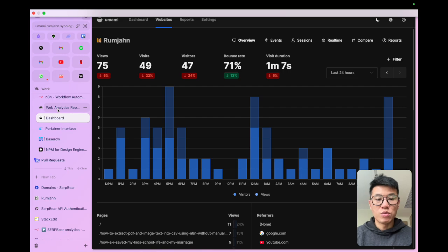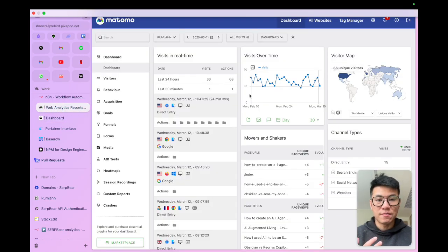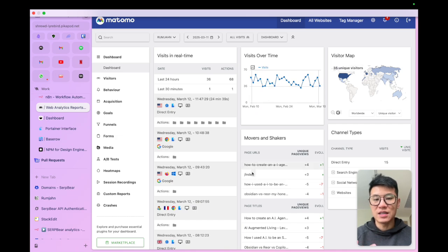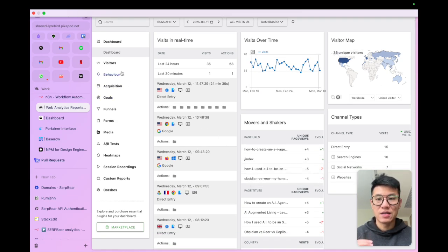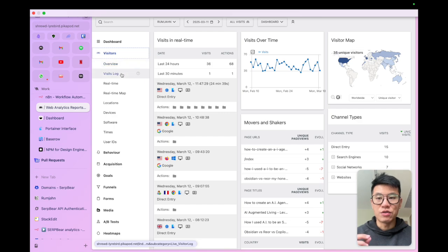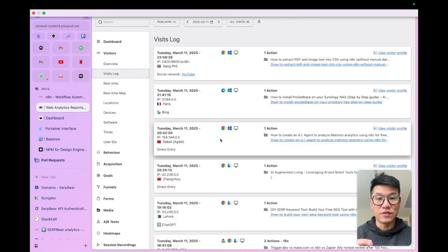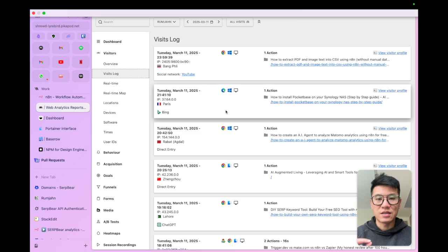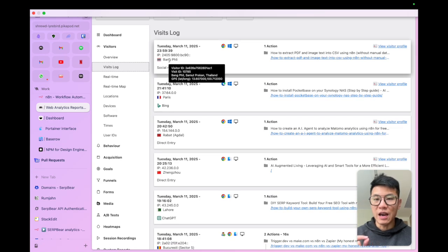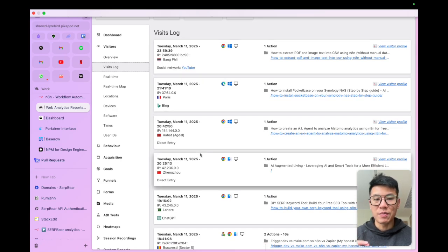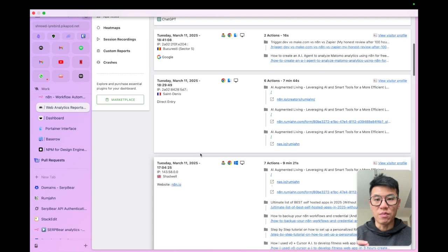Then we'll move on to Matomo. Matomo is also great, but for different reasons. Yes, it does give you the high level details. But where it excels at is it gives you granular detail of each individual visitor. So you see that I can see every single user coming in and what actions they have performed.